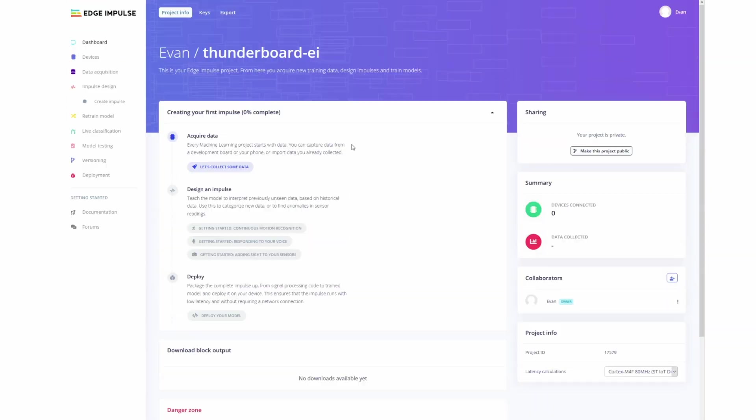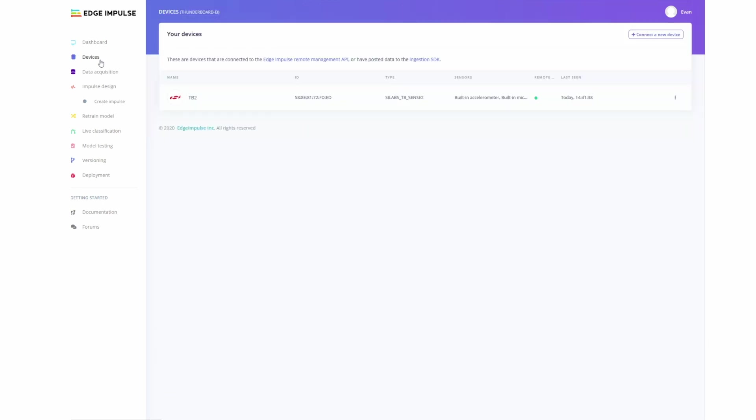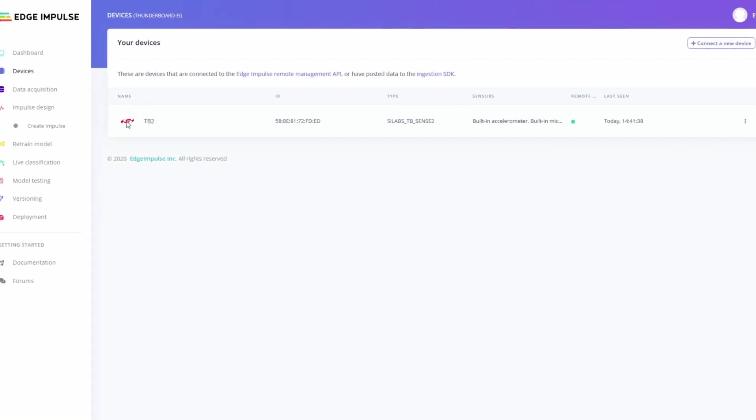Now to verify that it's connected, we can go over to our Devices section. As you can see, it's now showing up and we have our built-in accelerometer and built-in microphone.